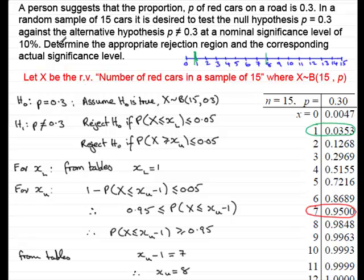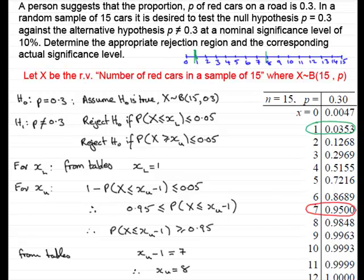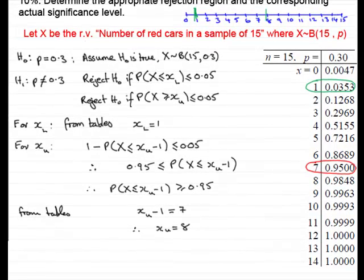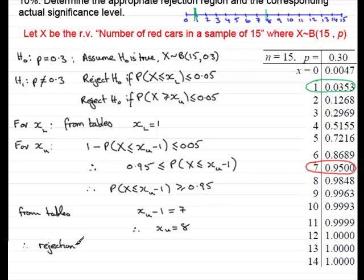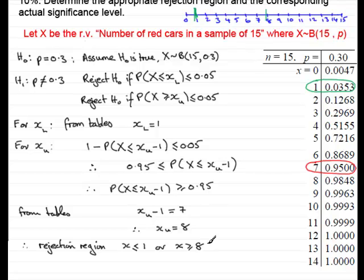We need to sum up, as the question asks for the appropriate rejection region. Therefore, the rejection region is X ≤ 1 or X ≥ 8.